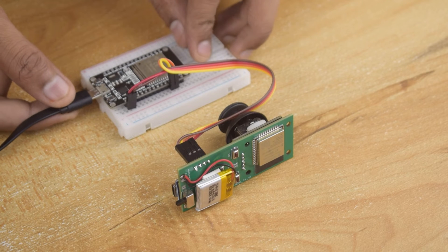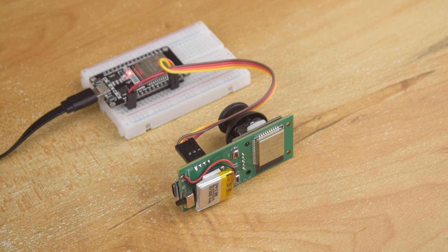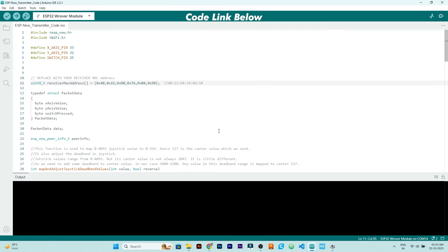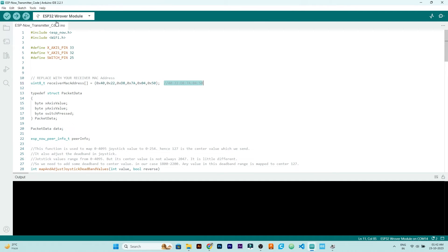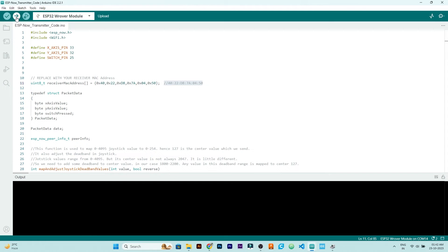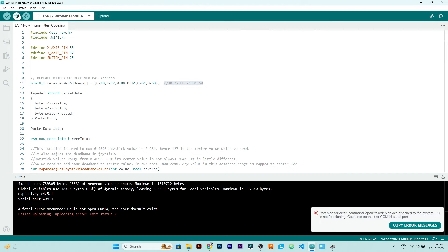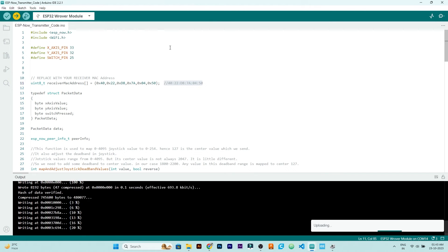Now, let's upload the code in transmitter ESP32. So, this is the code for transmitter, but before uploading, we need to write here the MAC address of receiver ESP32 that we have noted before. After that, upload this code in transmitter ESP32.